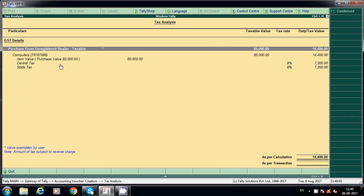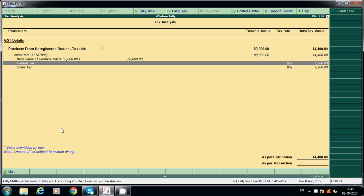Press Enter and accept this entry. Click on Tax Analysis and then F1 for detailed view. As per GST rules, under reverse charge: when we receive material or services from an unregistered dealer, we — as the regular dealer — have to pay the tax first. That is called recipient liability, i.e., reverse charge. The amount is 7,200 CGST + 7,200 SGST = 14,400 rupees we have to pay first.